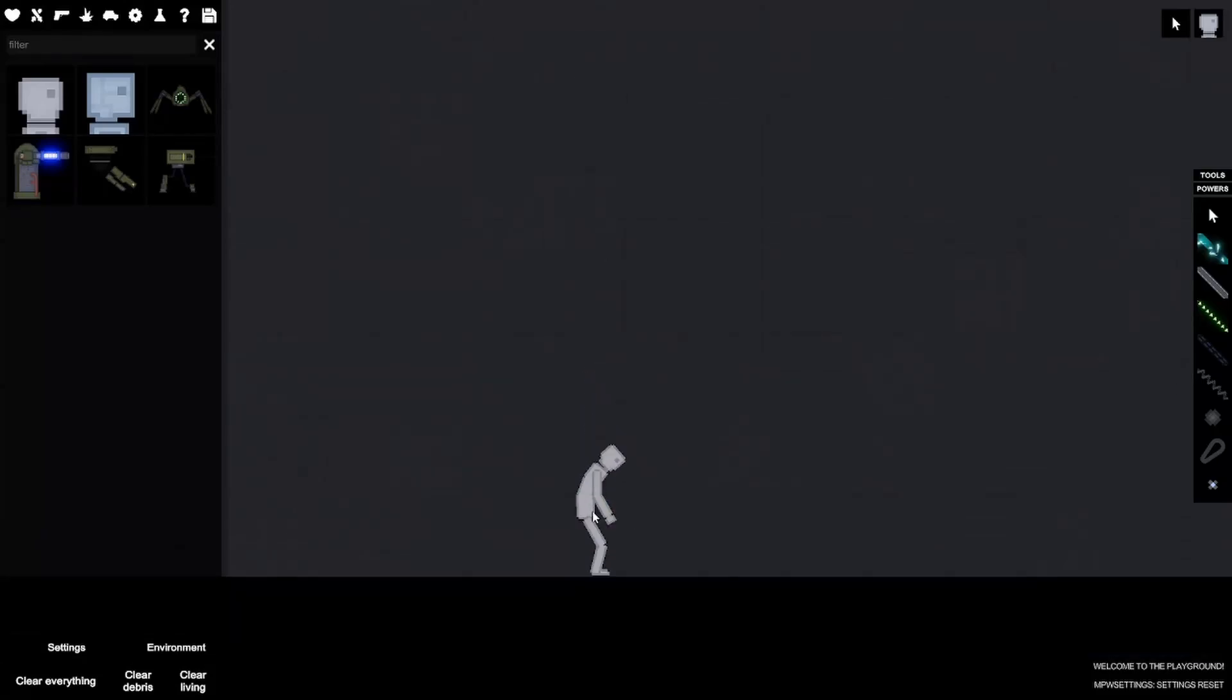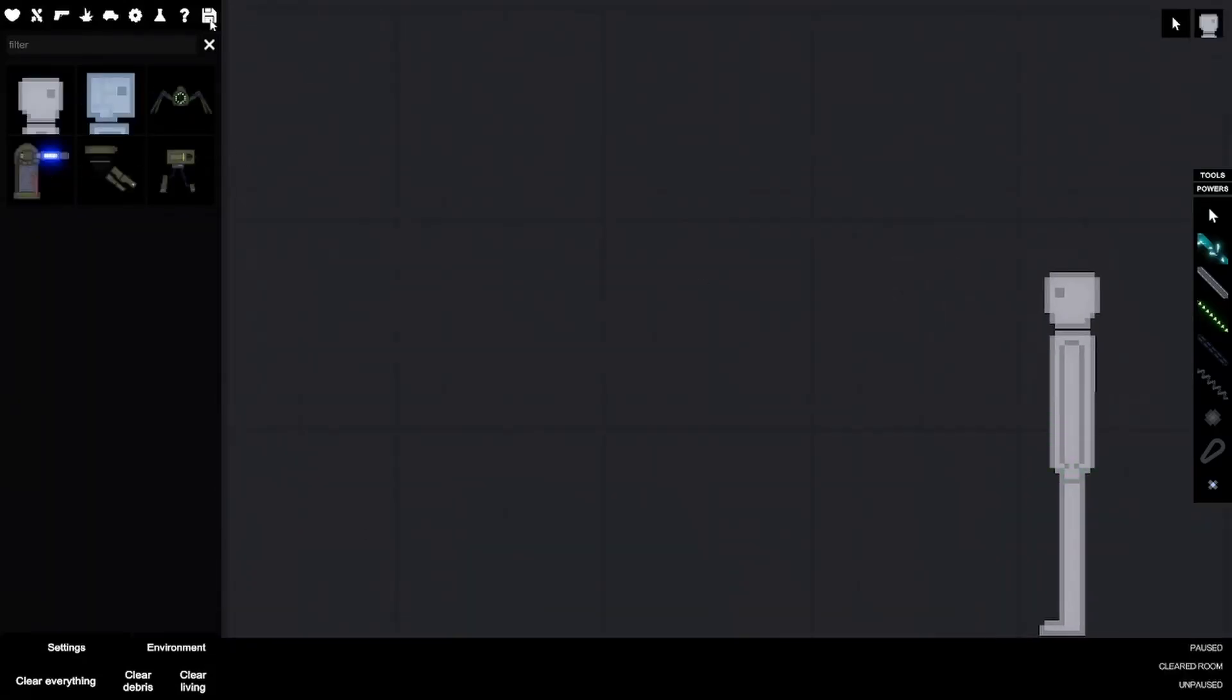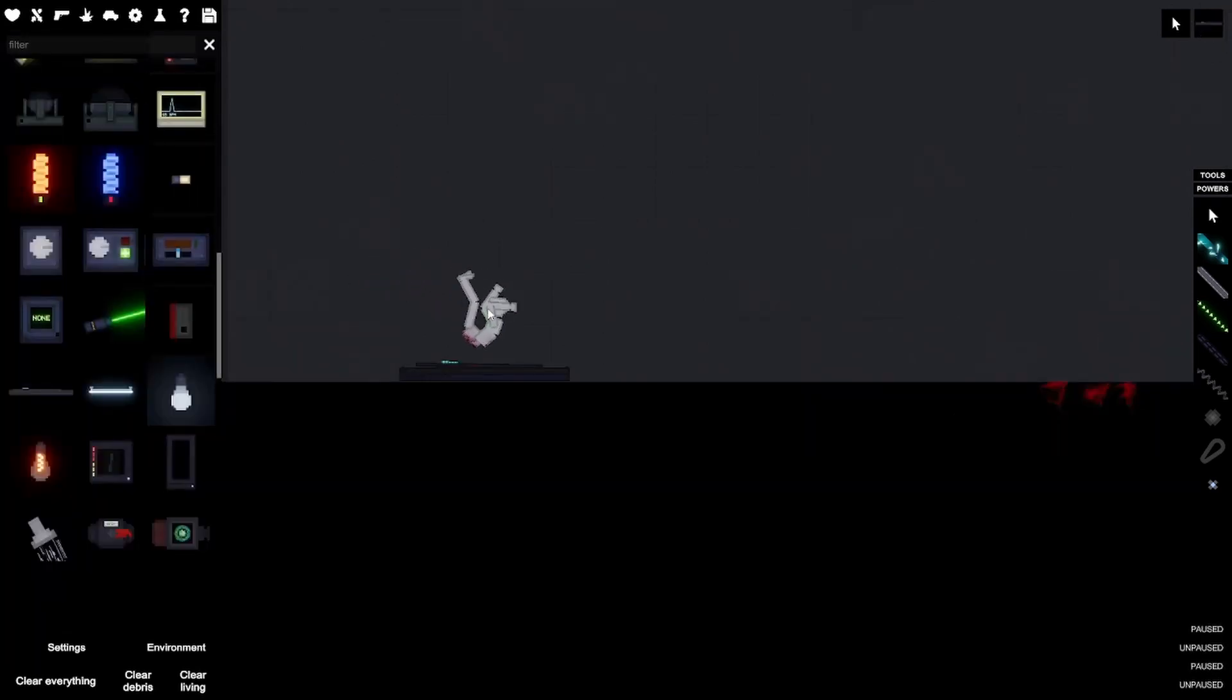Hey guys, today I'm playing People Playground. Let's go. Alright, so first thing I want to do is make a people cannon.